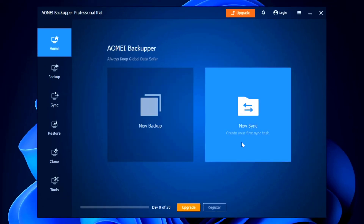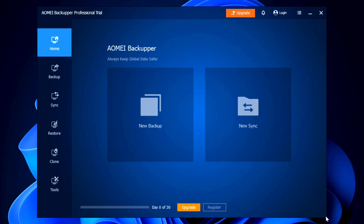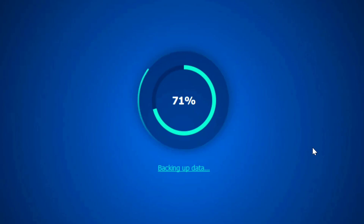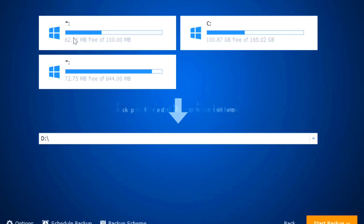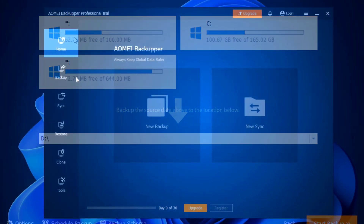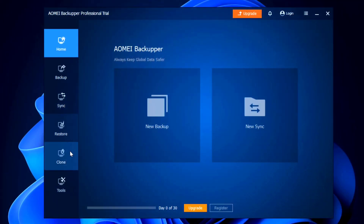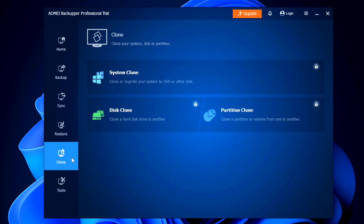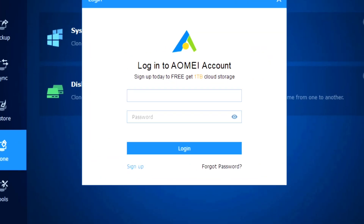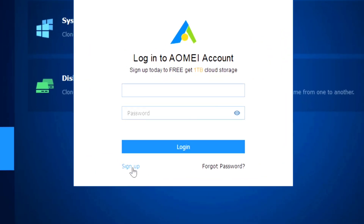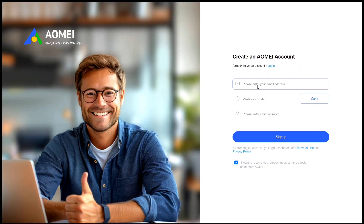Once the installation finishes, click 'Enjoy Now' and the professional trial version of AOMEI Backupper will open. This is the dashboard of the software. In this video we're going to be exploring how to back up your system files and disks, but you can also explore syncing, restore, and cloning features. Before starting the backup process, make sure to create your AOMEI account — click on 'Login' at the top.